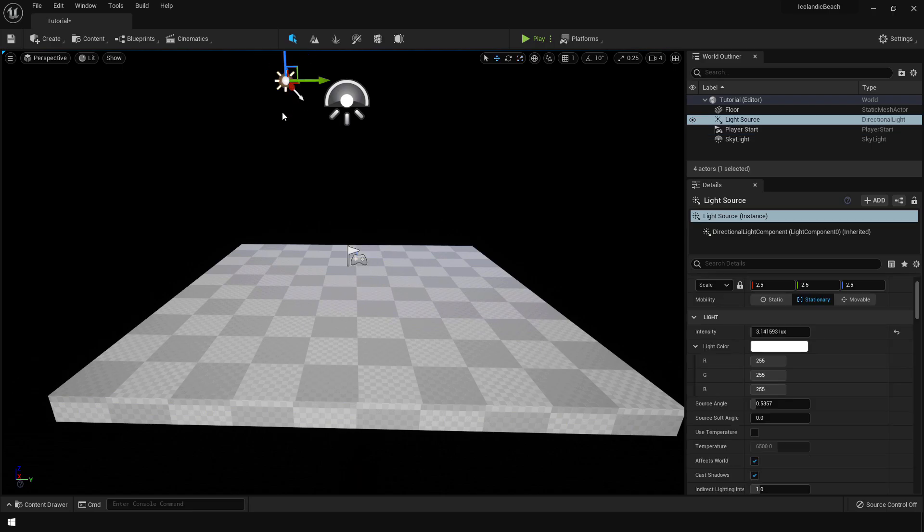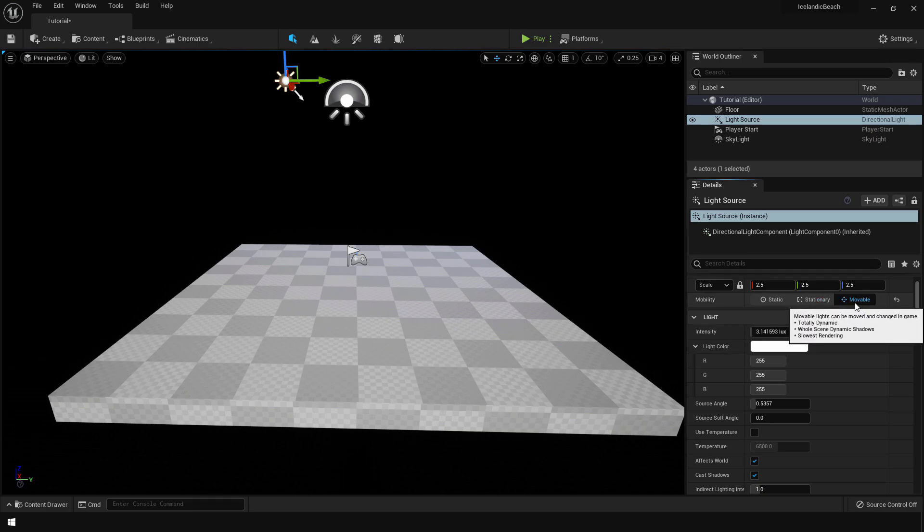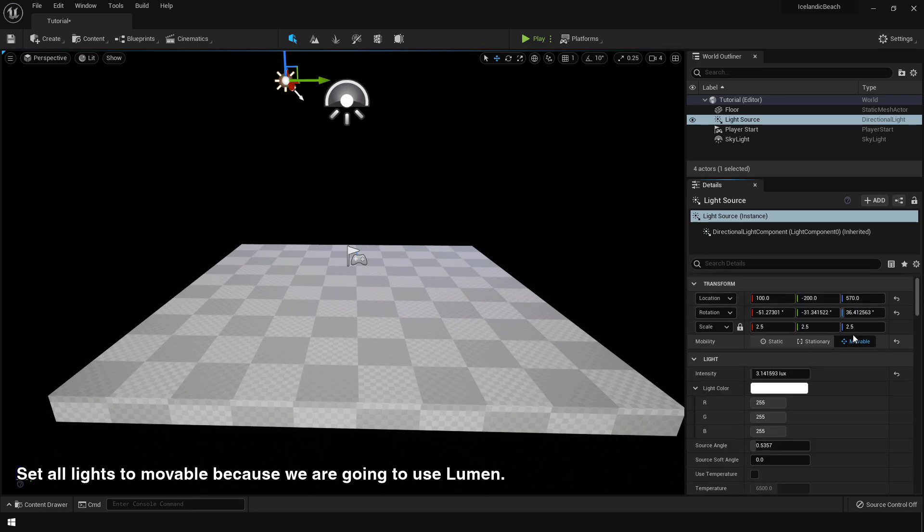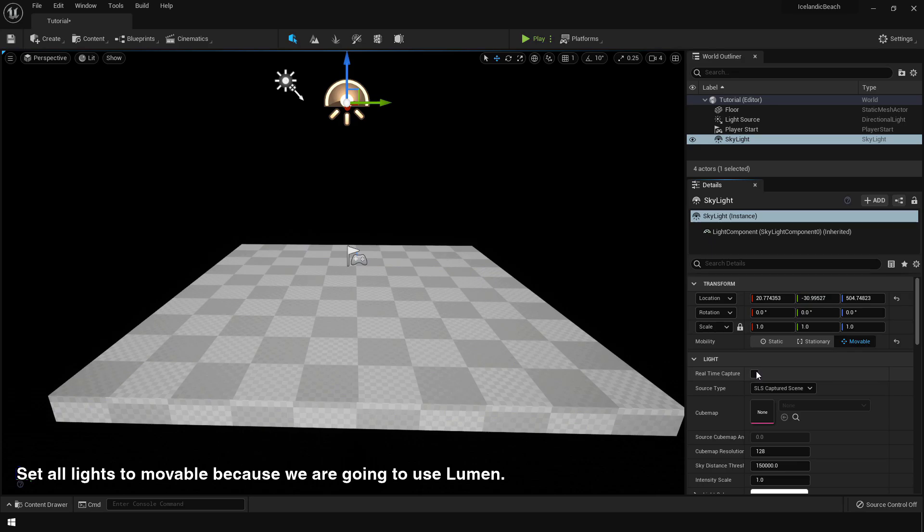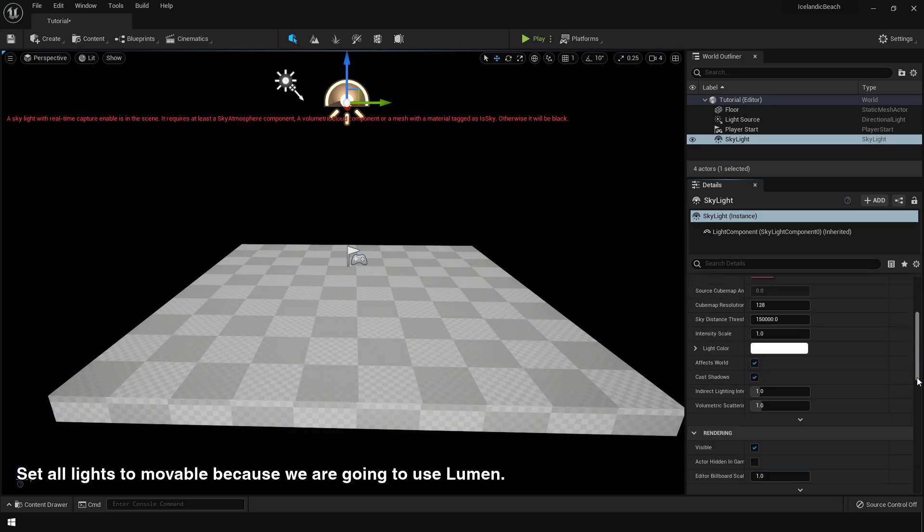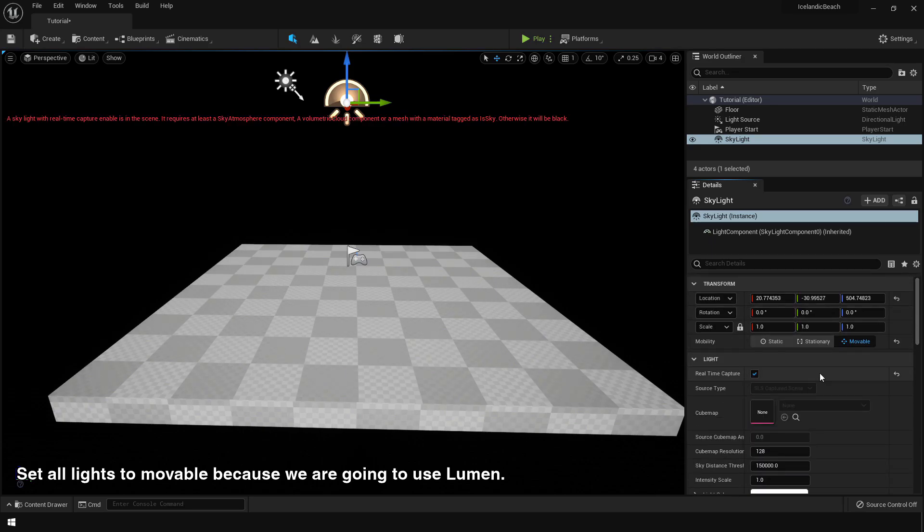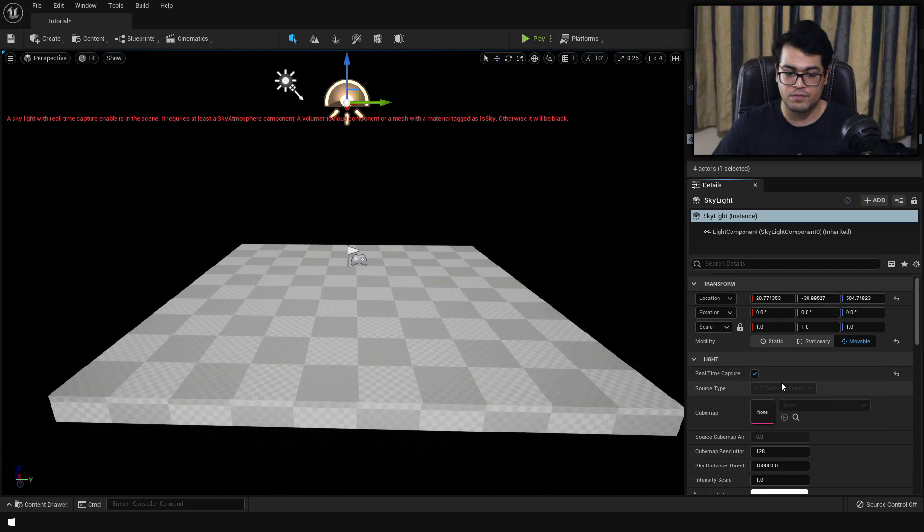After that, select the directional light and change that to movable. Then select the skylight and change that to movable. Turn on real-time capture. So we're gonna use dynamic lighting. We're gonna use Lumen. This looks pretty good. Now you can add a sky atmosphere.